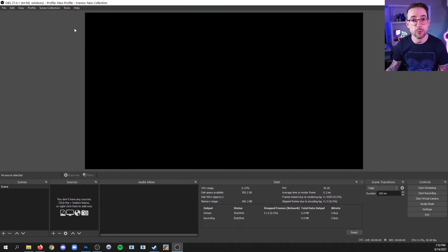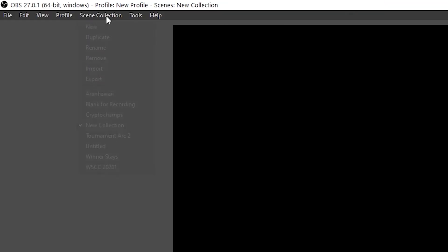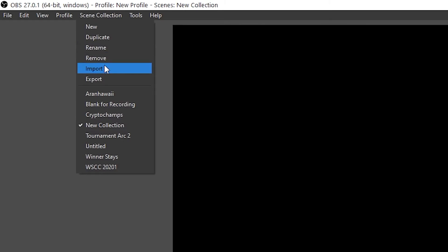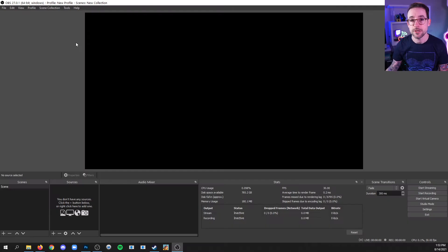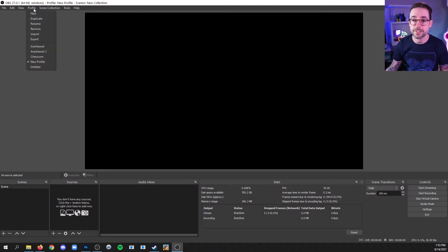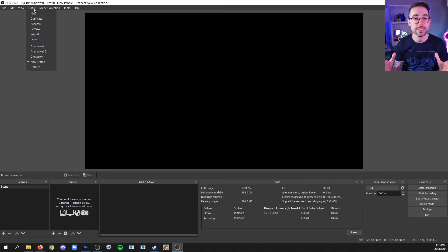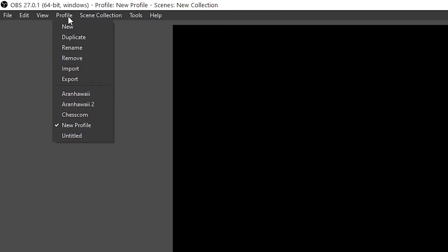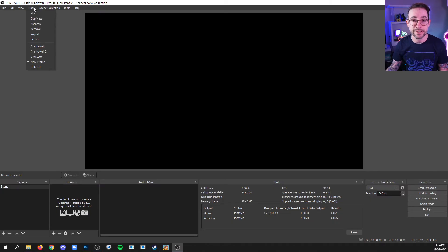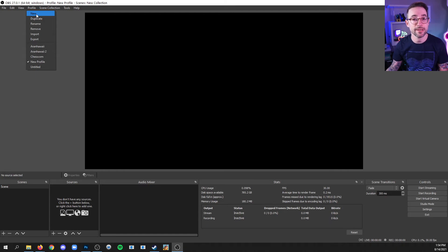Of course, if you need to import a scene collection in the future, you would go to scene collection and import. You can also create a profile, which will save your settings, like your bit rates and things like that, that we're going to set in the settings menu. By going to profile, export. And if you don't already have anything in here, you can create a new profile right now, give it a name, and then export it.